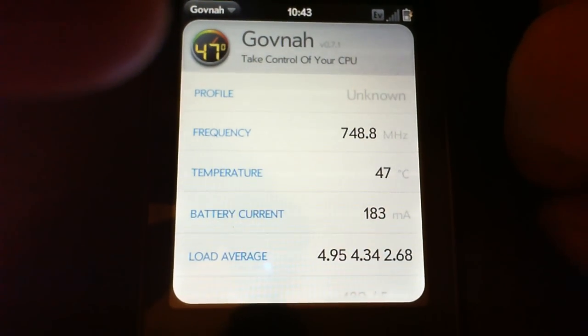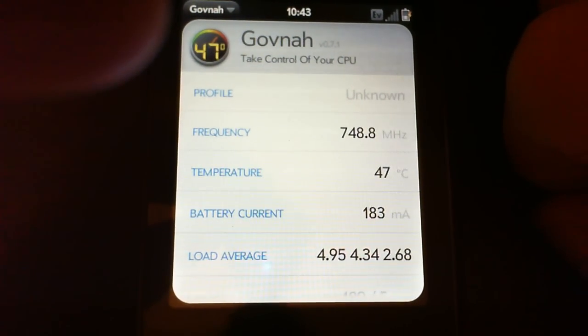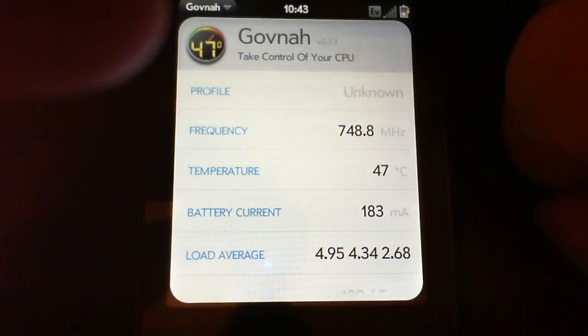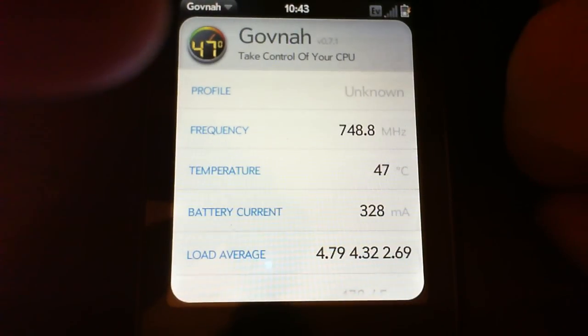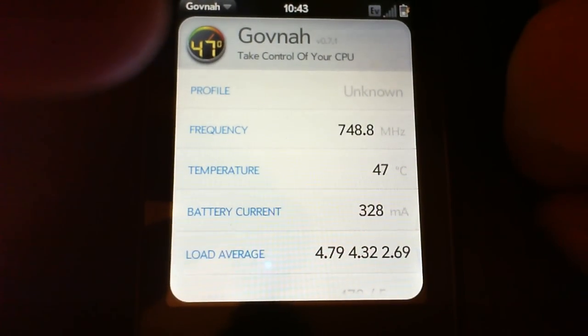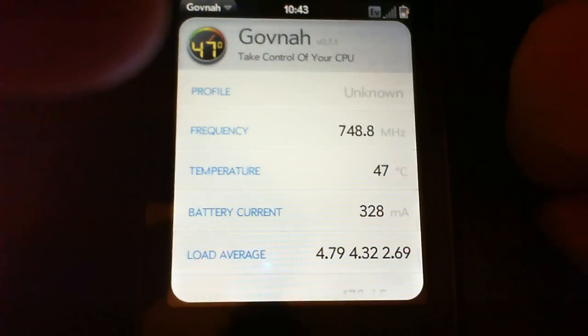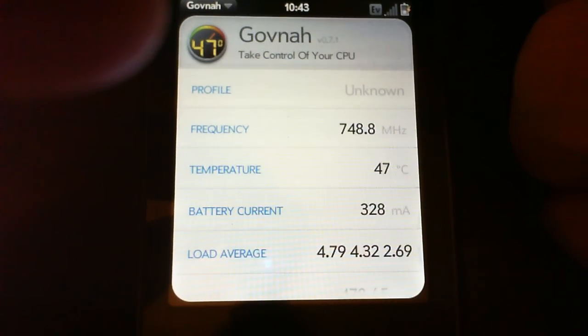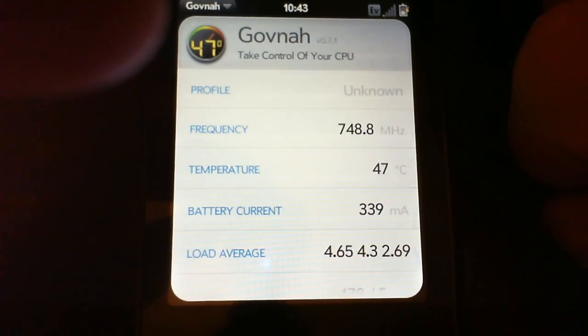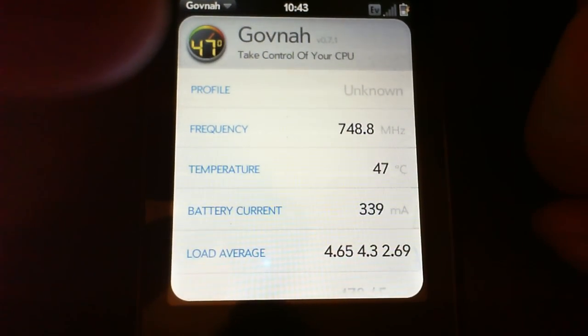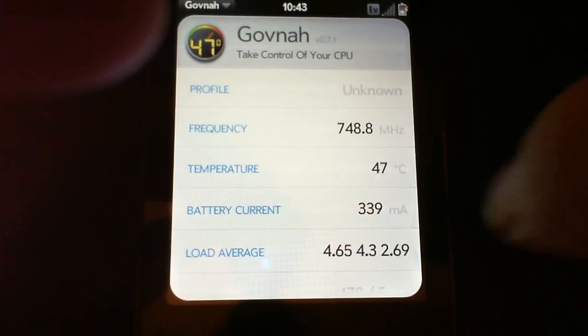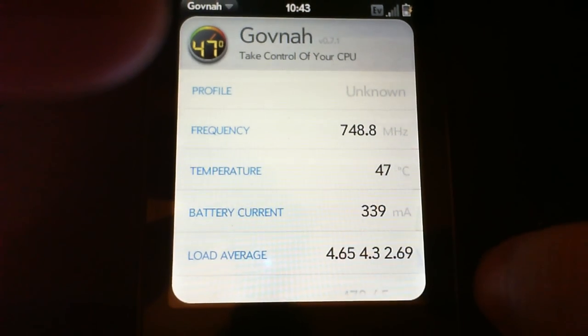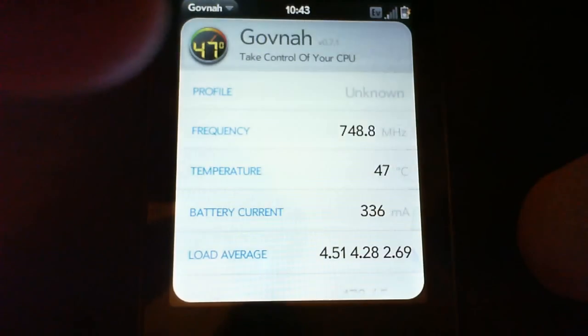There you go, still running at 748. Kind of getting warm. I've been playing with it a little while. It's been in my hand, so it hasn't really necessarily been on a cool surface. Current body draw is much higher at the end of this video than it was last night.